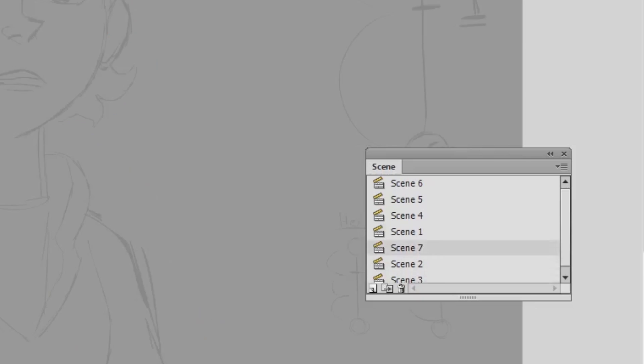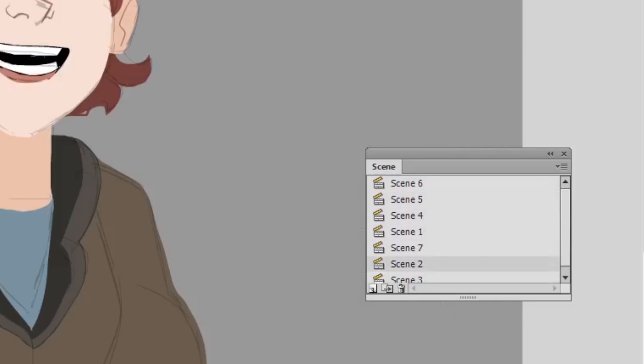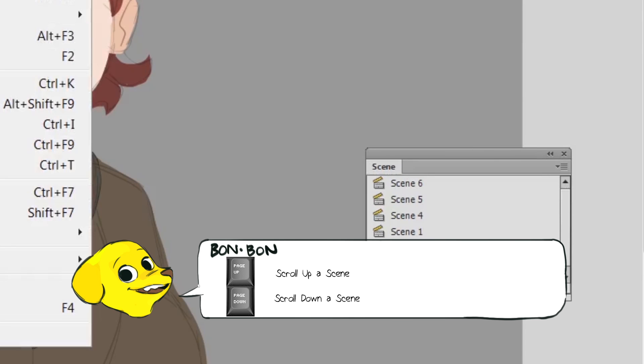Honestly, just for organization's sake and for new users, I just focus on each different file per thing. But since I use scenes for my own purposes, I'm going to talk about another way to export your files.